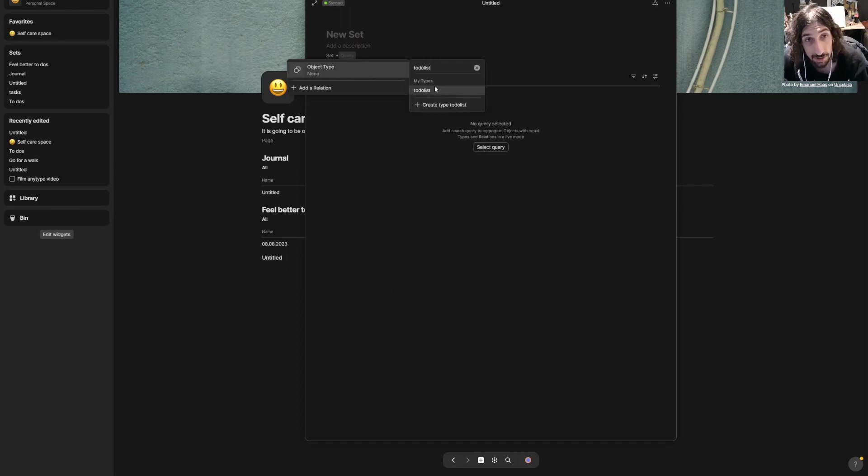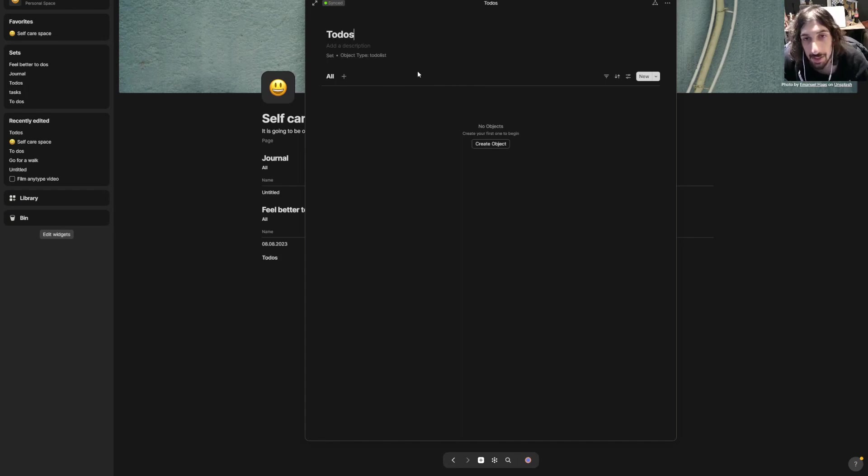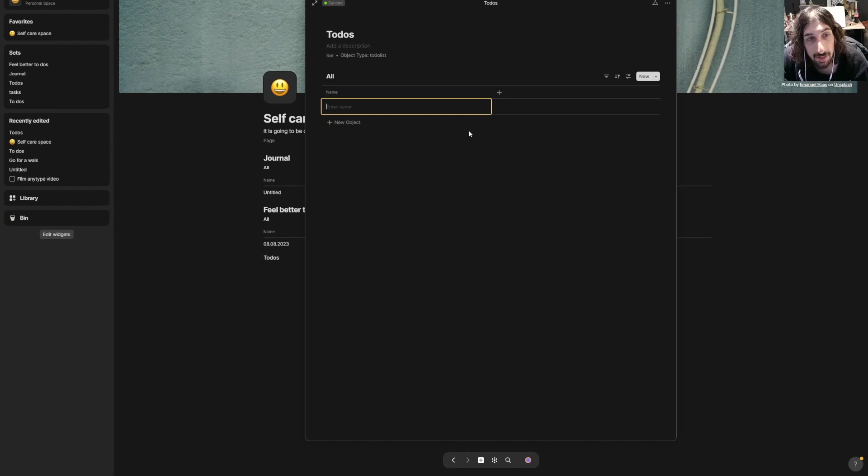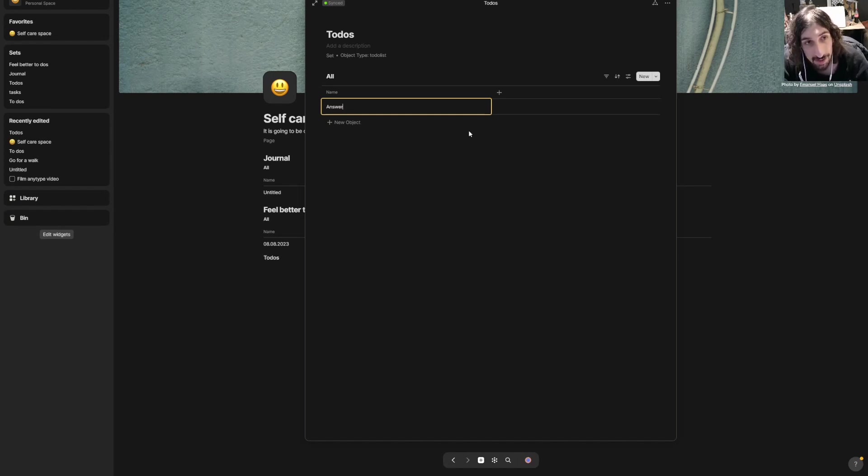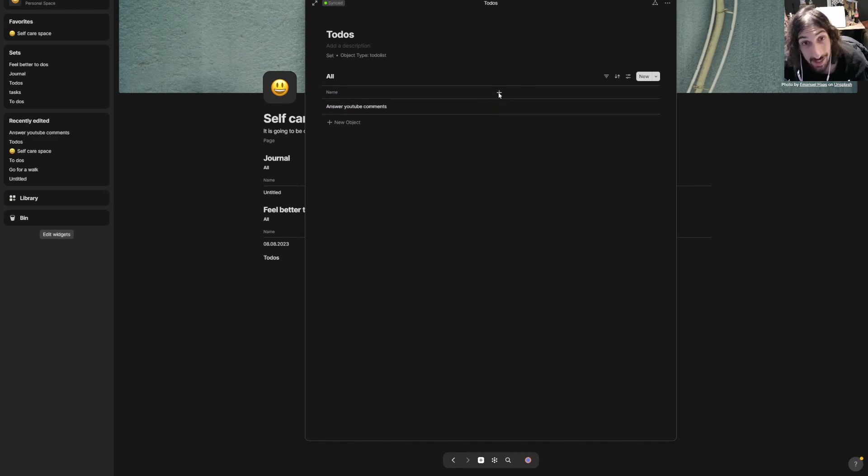Then we can create a database by pressing backslash set. We will get this page, find ourselves the type we just created which is called to-do list, call this to-dos, and we can create our first object. Mine will be answer YouTube comments.